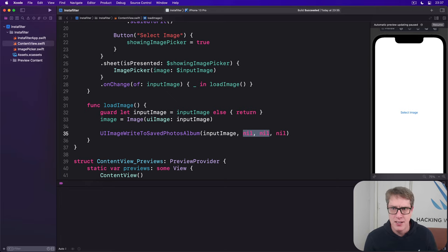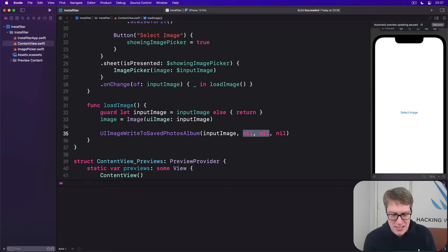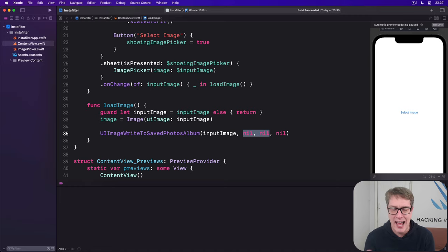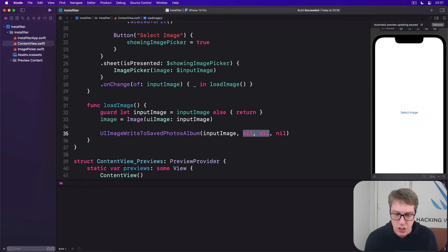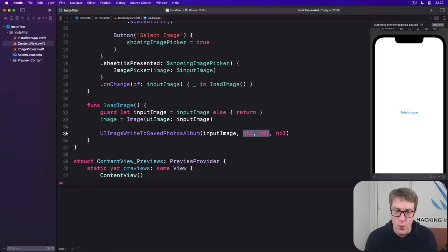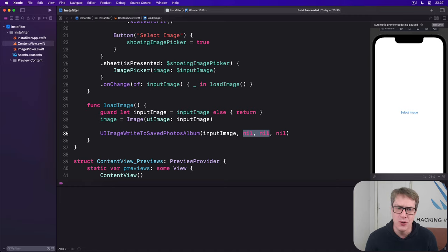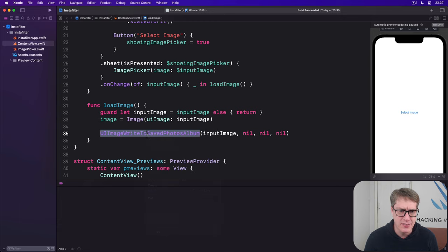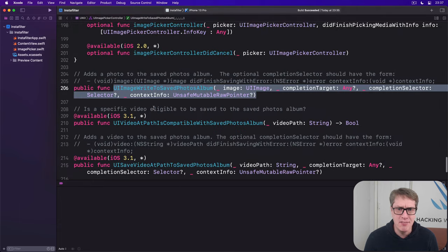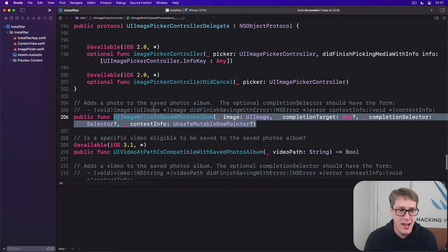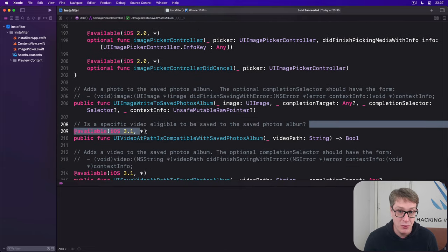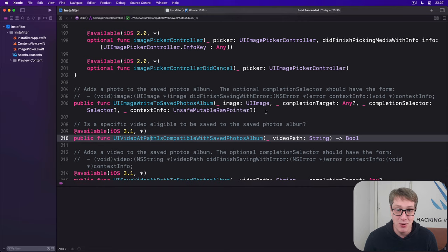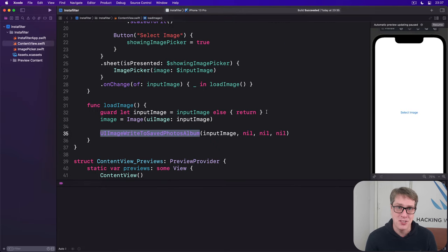But remember, users can press deny to photo access permission. They can say no, I don't trust this application. It's a good idea to catch that error to make sure your app looks like it's working properly. The reason it takes two parameters to know which function to call is because this is old code. This is around iOS 3.1 or even older. Way older than Swift. In fact, so old it even predates Objective-C's version of closures called blocks.